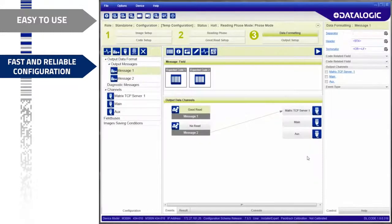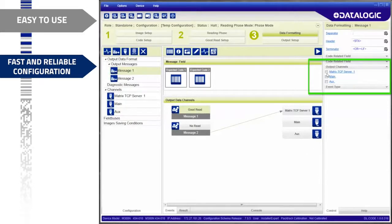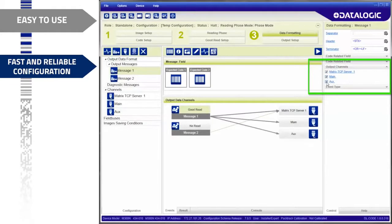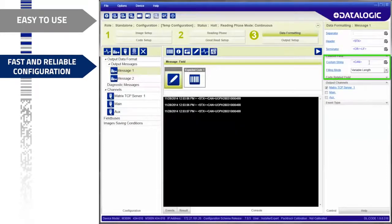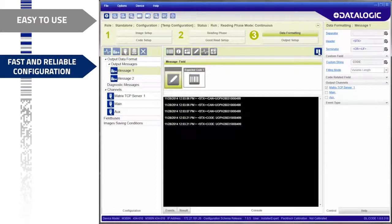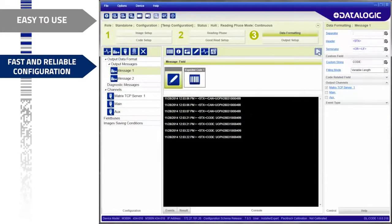With the DLCODE software, the configuration is intuitive. Graphical feedback improves the speed and ease of use for setup. Users no longer need to inspect every parameter value. Parameter changes are instantly verified through the reader output on the console panel. A fast, easy, and reliable way to validate the setup.